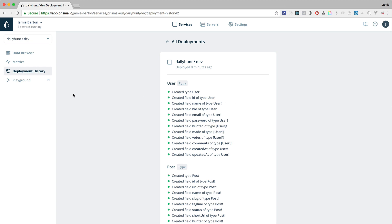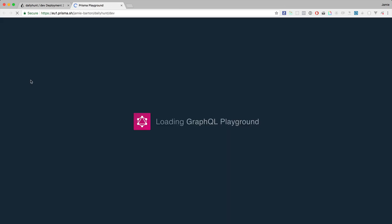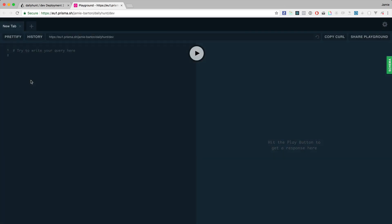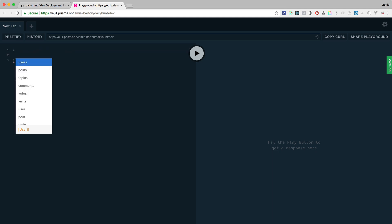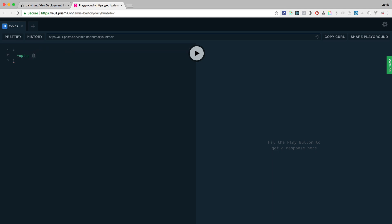Finally we have the playground. If you click on this you will be sent to the GraphQL playground. Inside of here you can run some queries in the same way as you would from an interface.